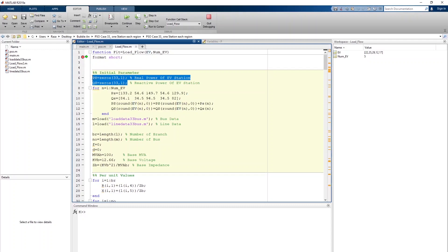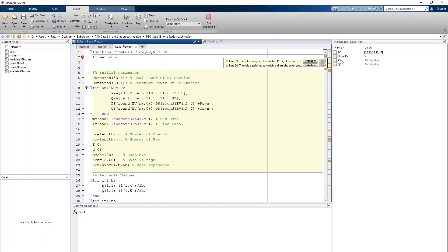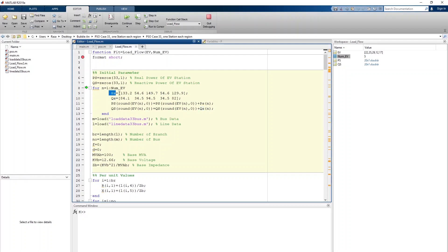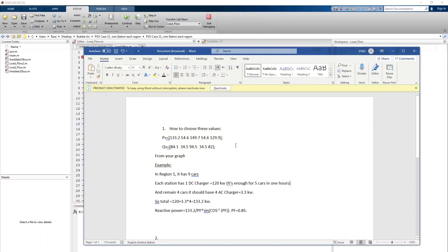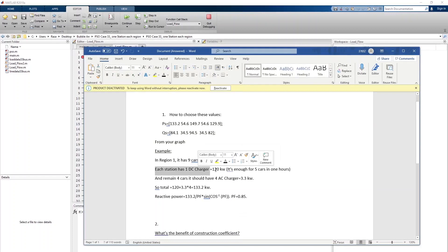PS represents the load flow size for our EVs — specifically the real power in kilowatts. PS and QS have 33 columns which will be filled later. PS is the real kilowatt size of each EV and QS is the reactive power size — one value per region, from region 1 through region 5.